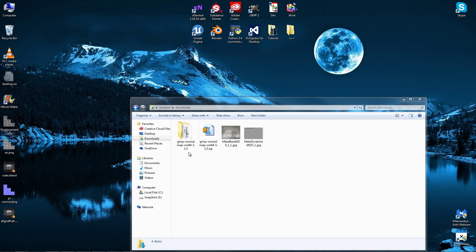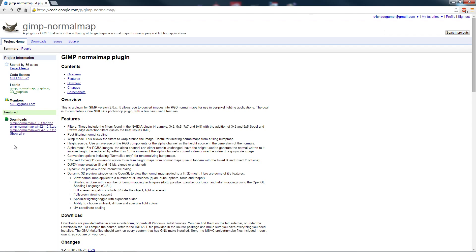Once you download it, extract the file. You might want to make sure it's the right one for your operating system. I'm on Windows 64-bit so I downloaded that.